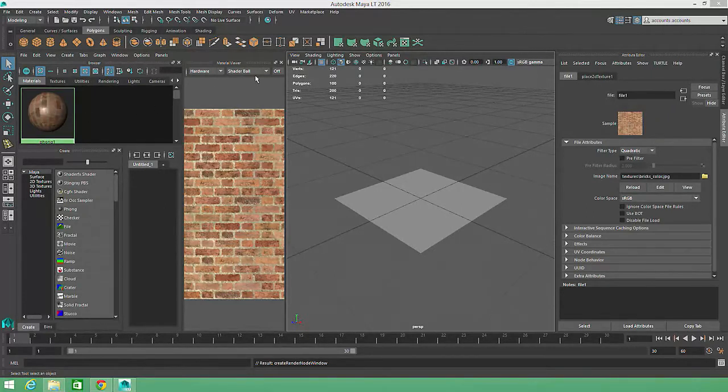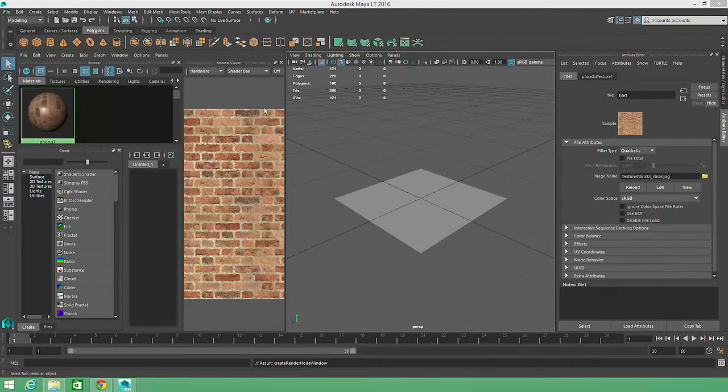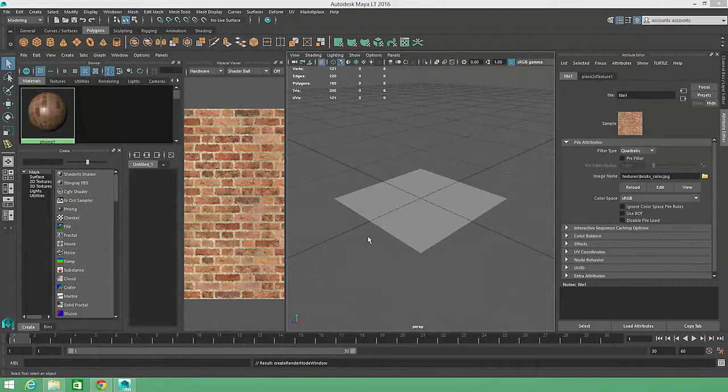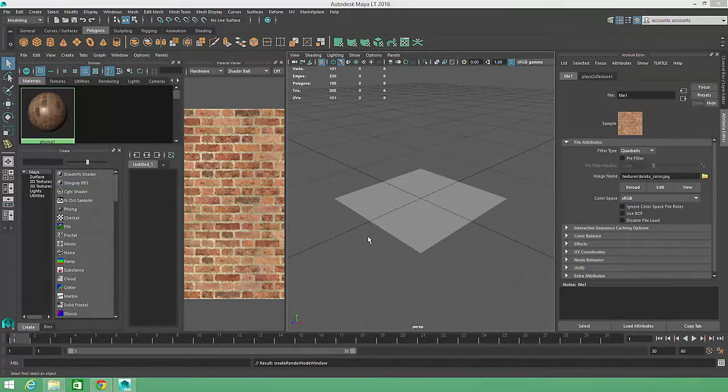The color will also update on the Phong Preview Sphere and Shader Ball in the Hypershade. Since I've connected the color texture to my default Phong material, I know that it's already applied to my geometry. But remember, if you have multiple Phong shaders in your scene, you can middle mouse drag them from the Hypershade to apply them to the geometry.